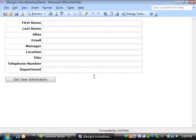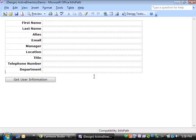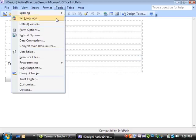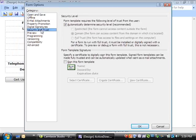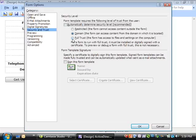InfoPath's default security settings won't allow code to access user information in the Active Directory, so before I add the code, I'm going to set the security level of the form to full trust. To do that, open the forms options dialog box, select the security and trust category, clear the automatically determined security level checkbox, and then select full trust.